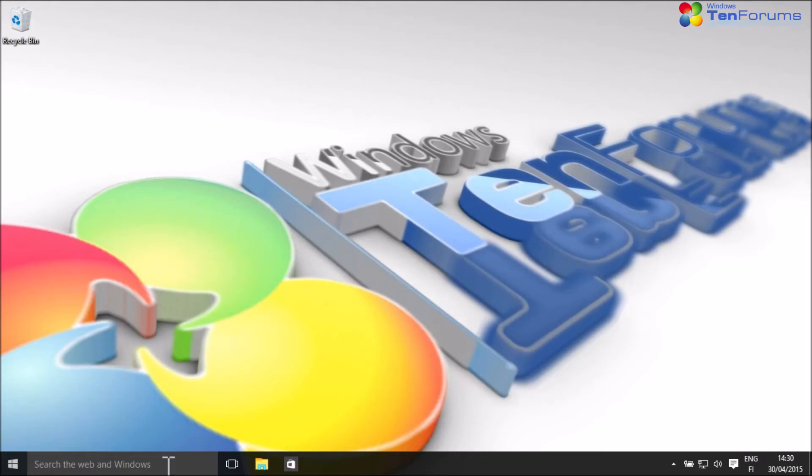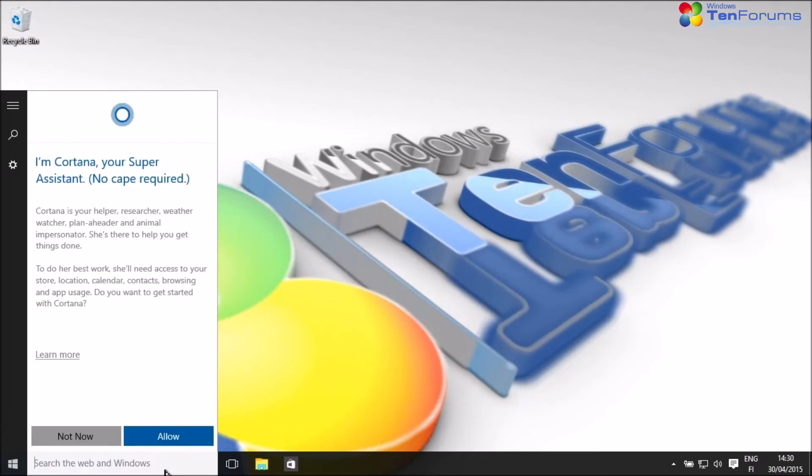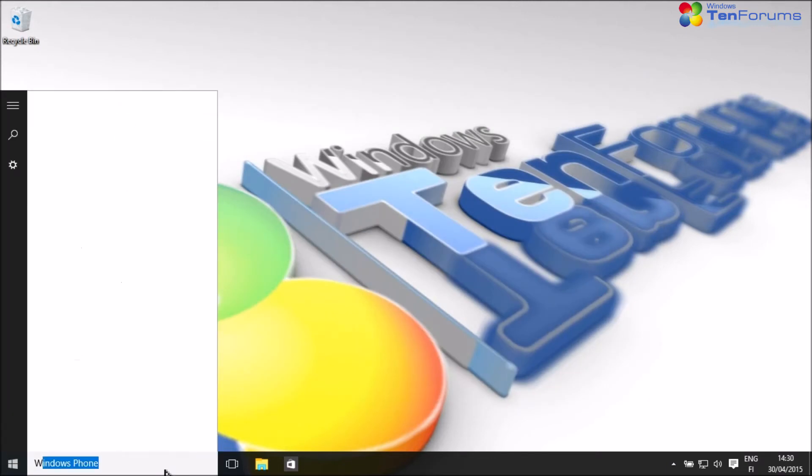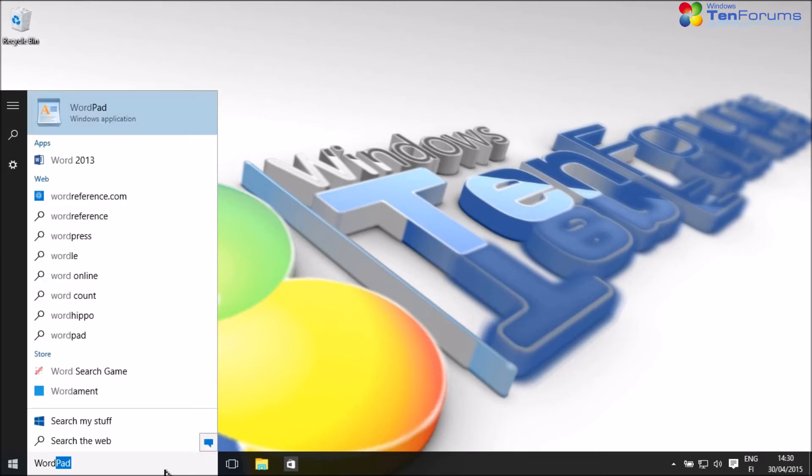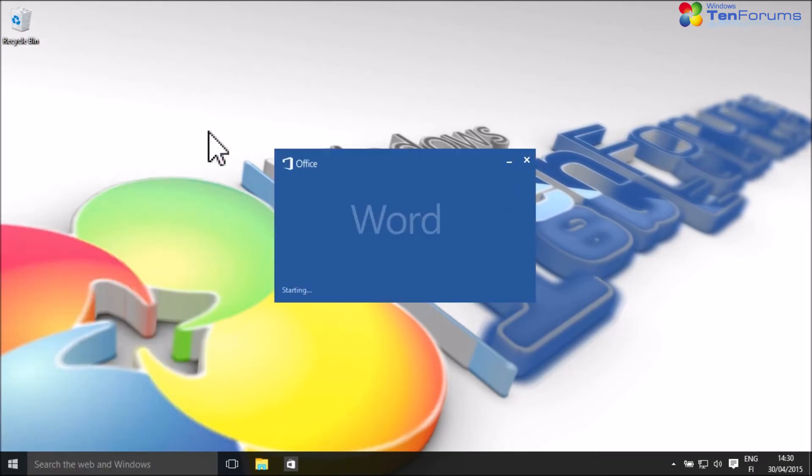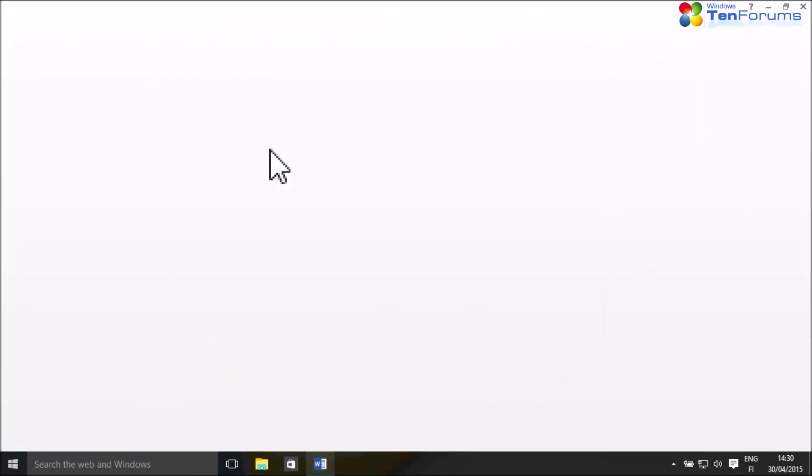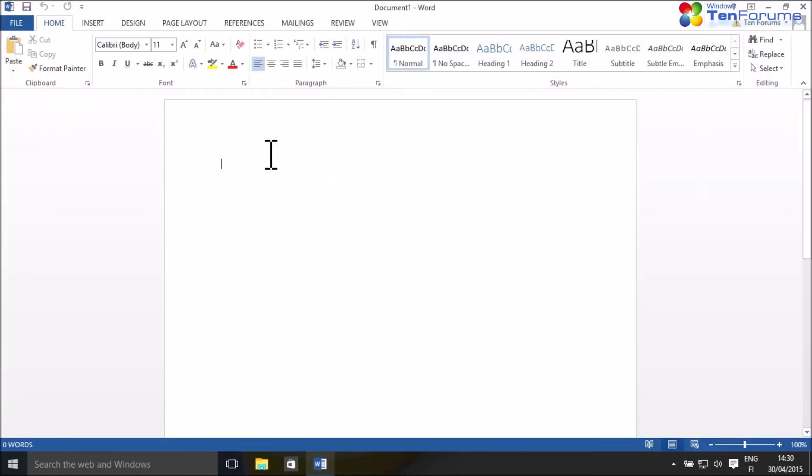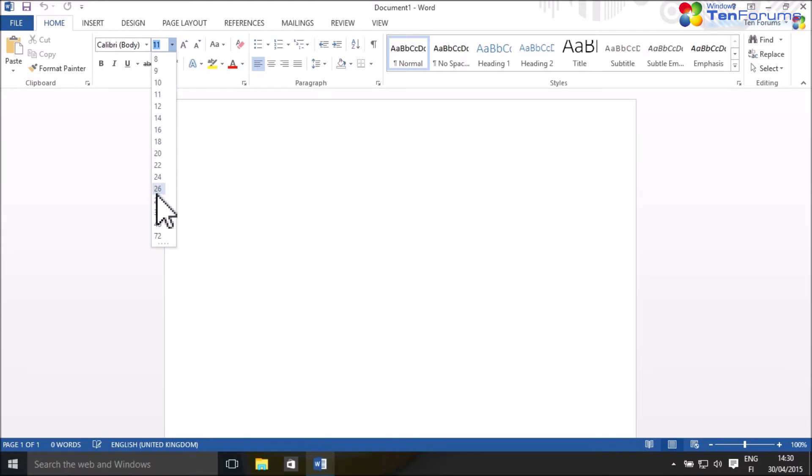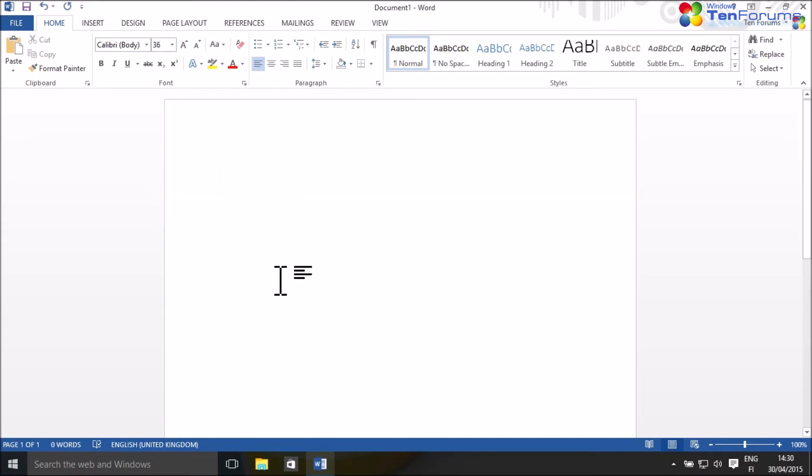From now on, whenever you save a file, save it to a corresponding library. Your saved files will now be synced with OneDrive cloud storage, and you can access them not only locally from this computer, but from any computer or mobile device.